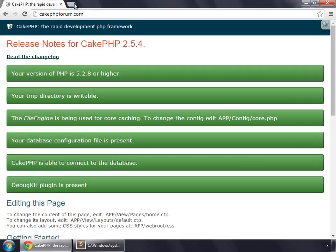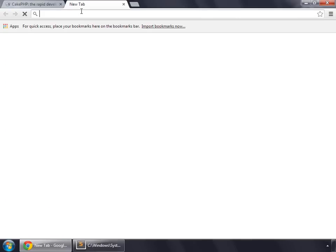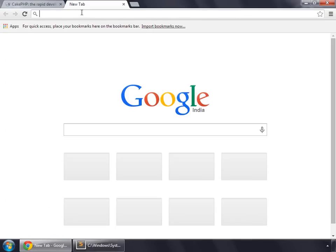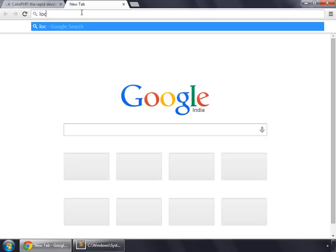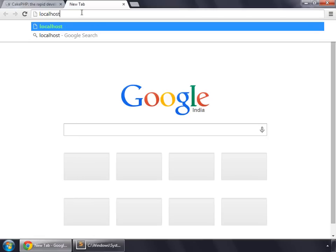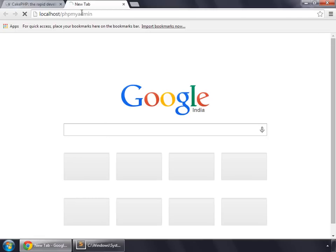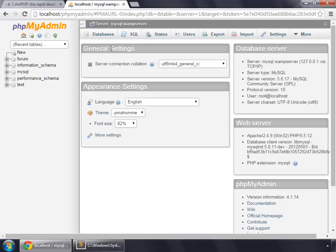So in this video I'm going to make the database for our web application. Go to localhost/phpmyadmin. Now go to the forum database.